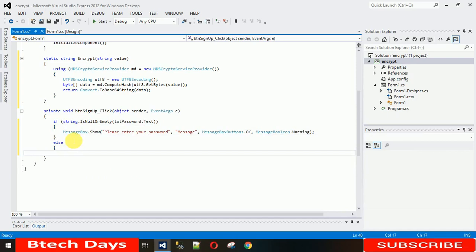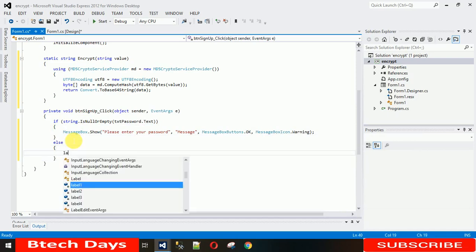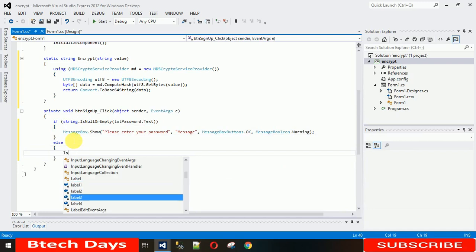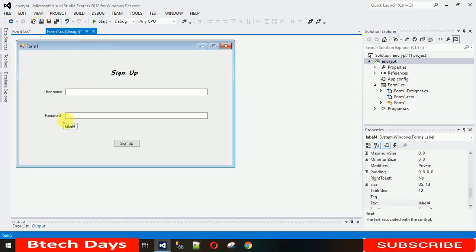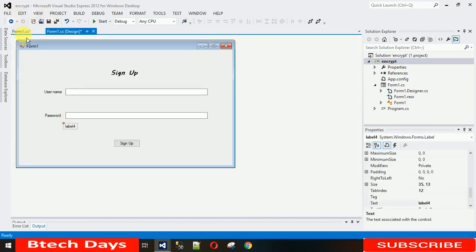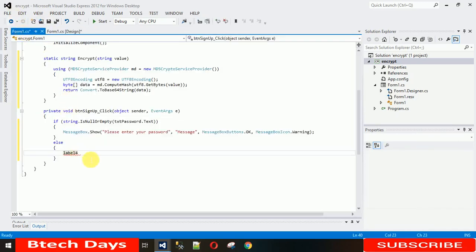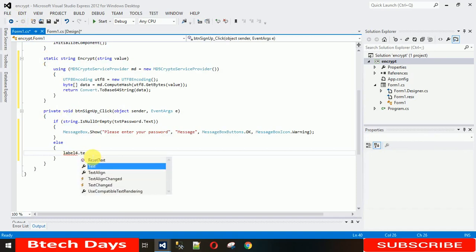If it's not empty, then what we need to do is label4. In this label4 I want to set the encrypted password, so label4.text equals...